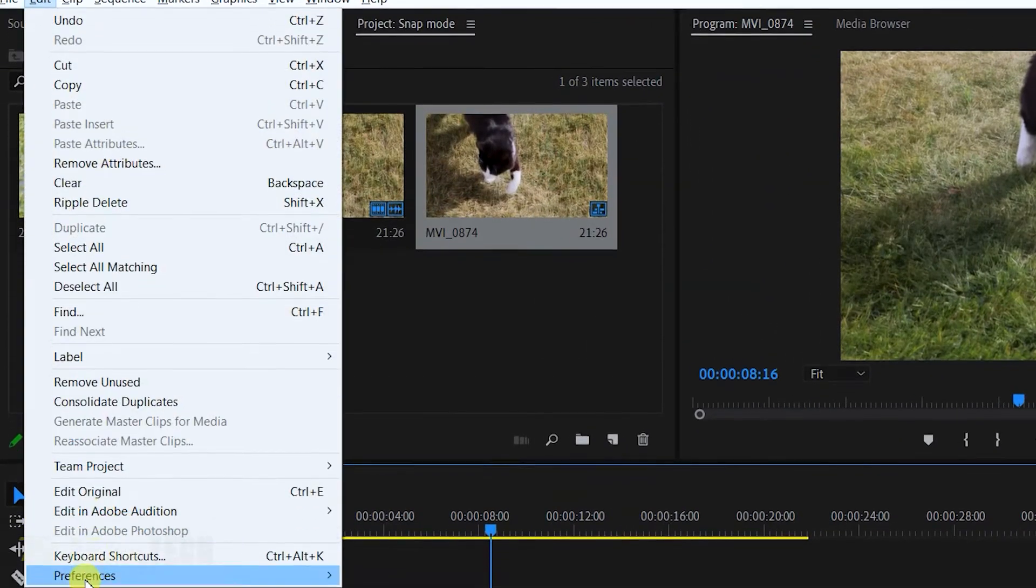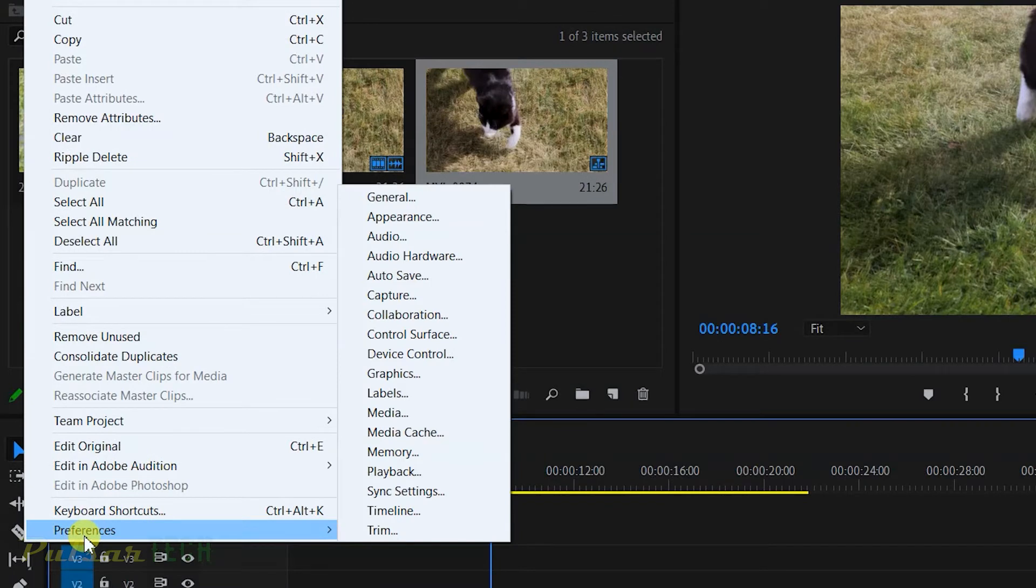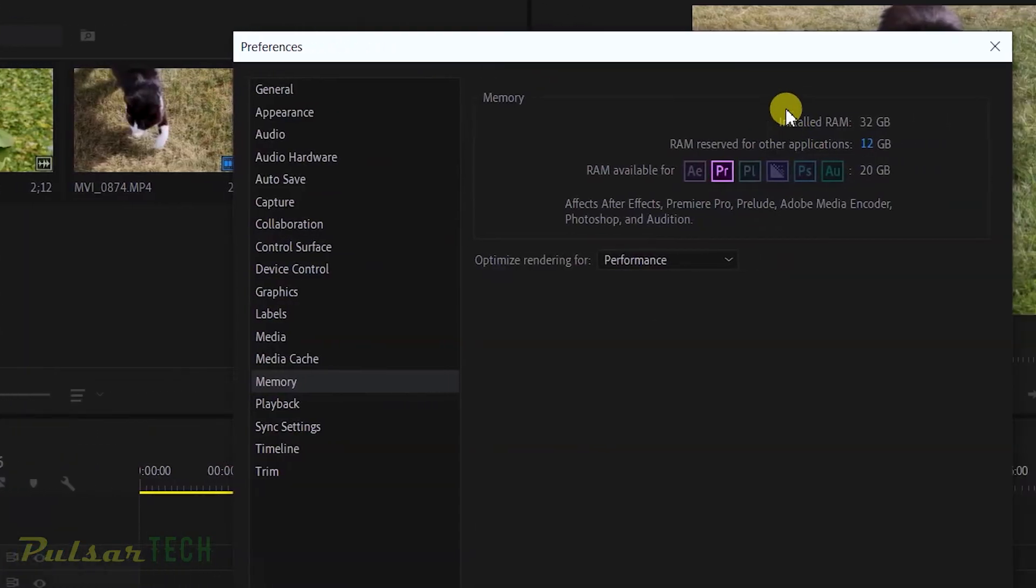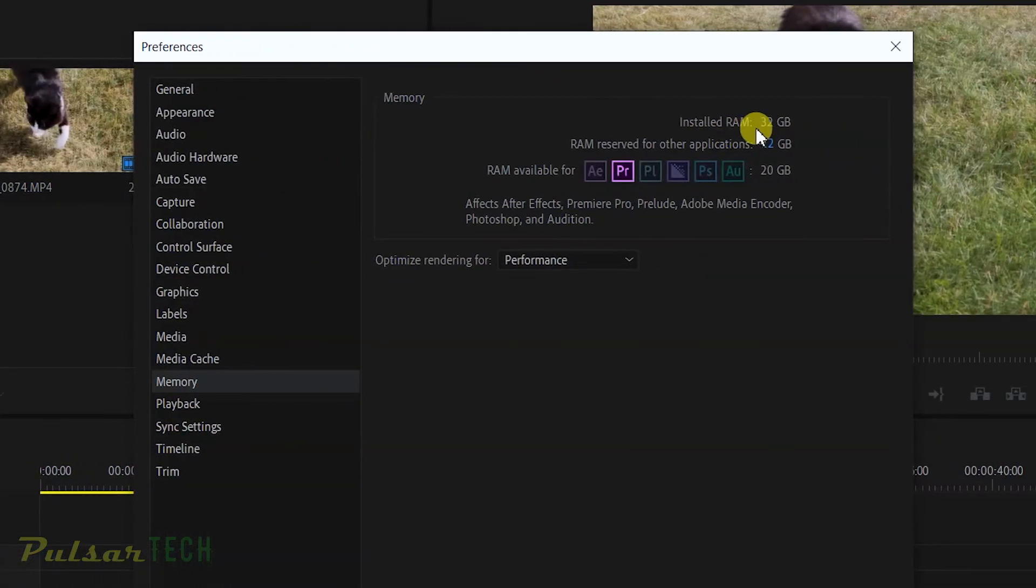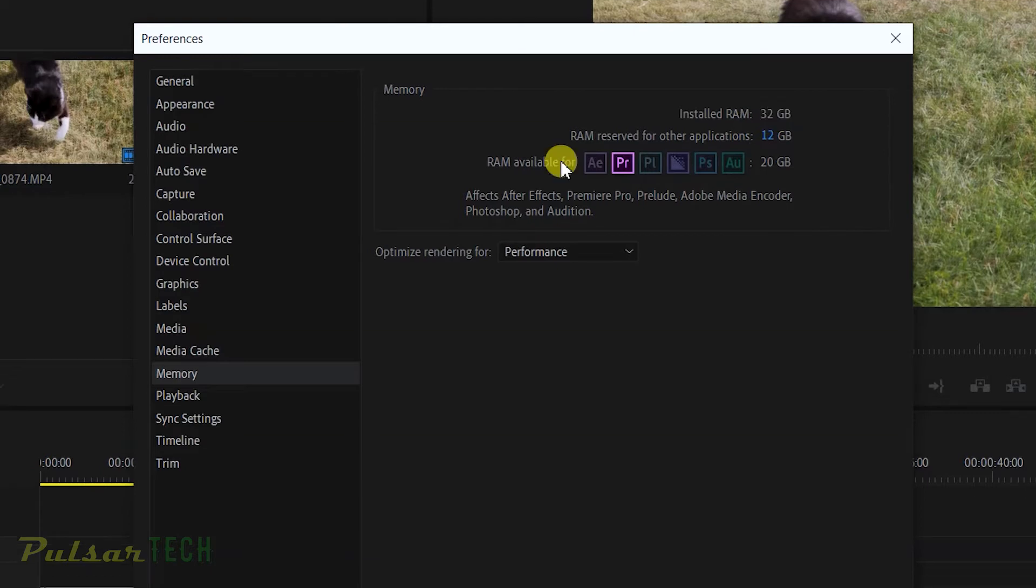Here it shows you installed RAM which is 32 gigabytes, and you can choose how much RAM is going to be available for Adobe programs such as Adobe Premiere, Adobe Photoshop, and Adobe After Effects.